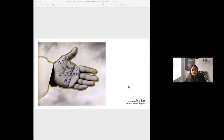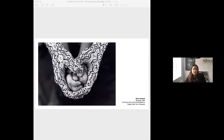The next example is Shirin Neshat, who is an Iranian photographer. She often photographs women who are veiled and then inscribes Iranian poetry onto the hands, faces or feet which aren't veiled. It's an alternative way of looking at the ideas of identity, politics and poetry in her work.